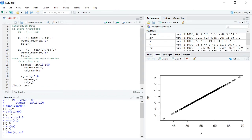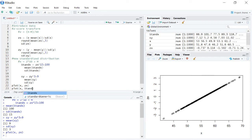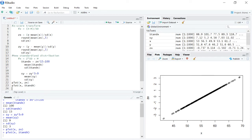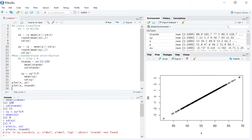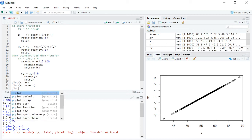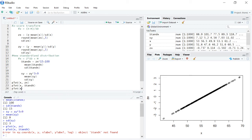What you can see is they fall on a straight line. There's a perfect correspondence between x and zx, just like there's a perfect correspondence between x and stand x. And, dare I say, zx and stand x.